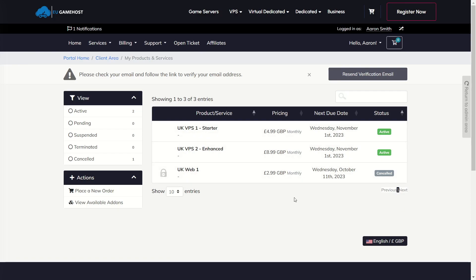So you're no longer going to see a service here either that says DDoS Manager, that's gone. It was a bad way of doing it, it wasn't automatic and it was overly complex.